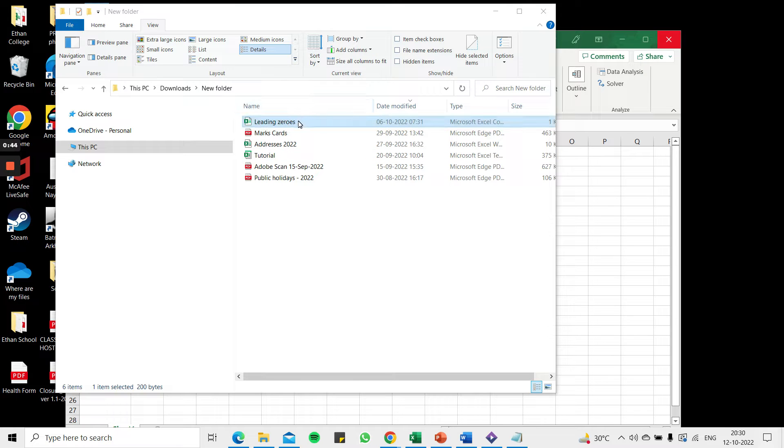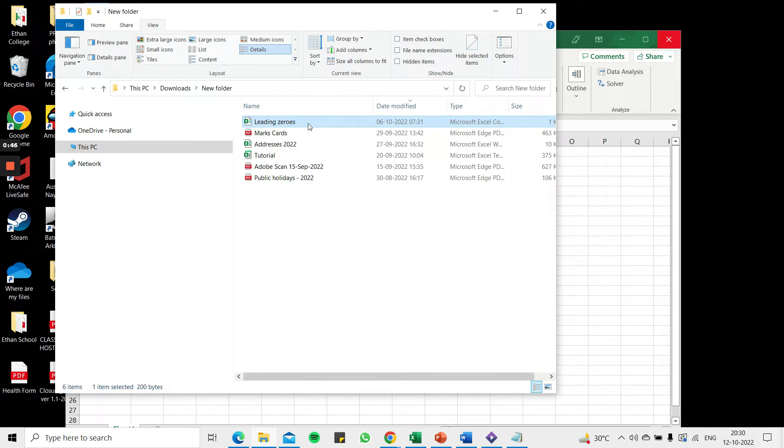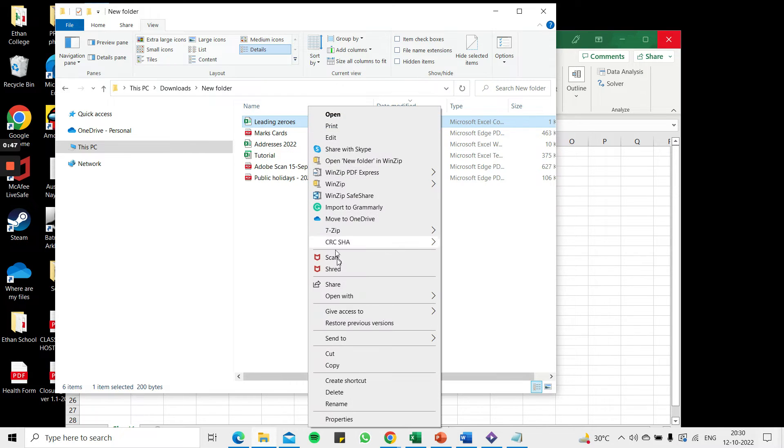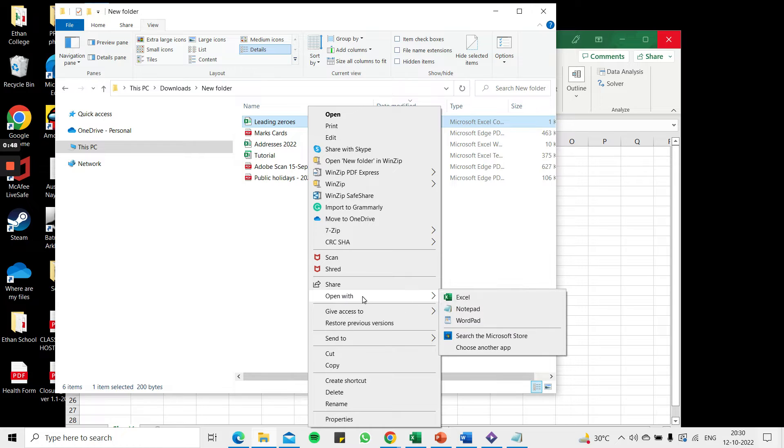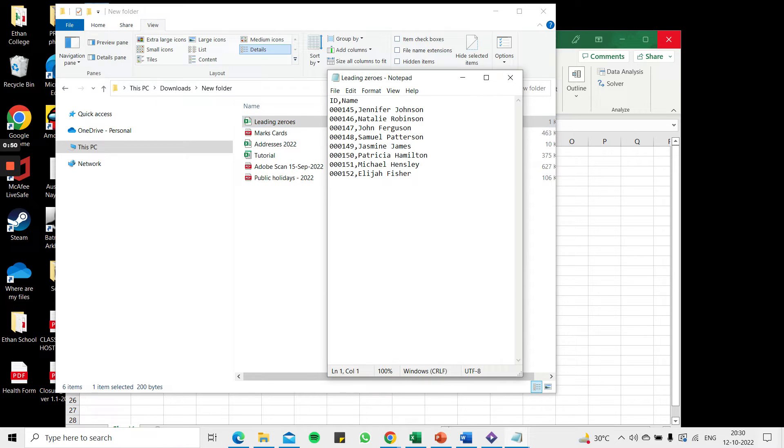So here I have a CSV file. I'll right-click and say open with notepad. Here when I look at the data I see that the ID has three leading zeros.